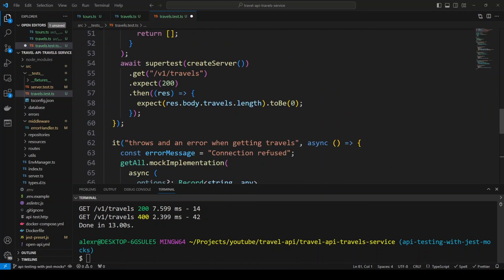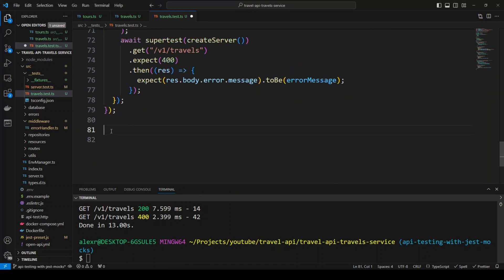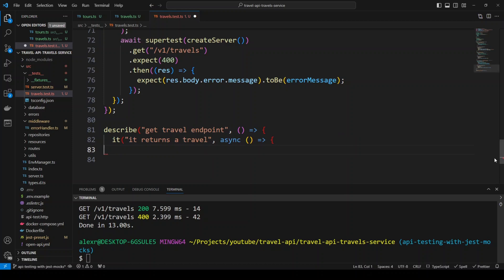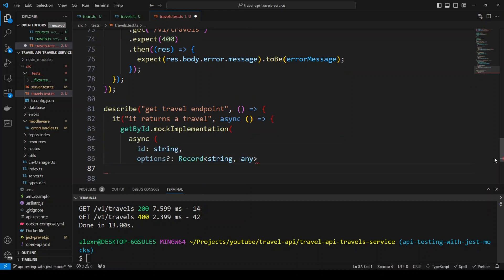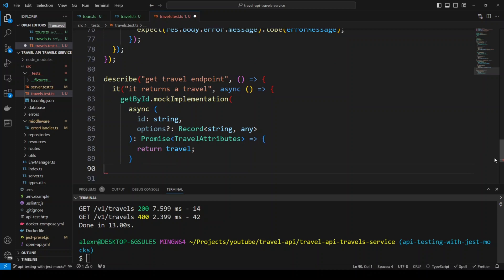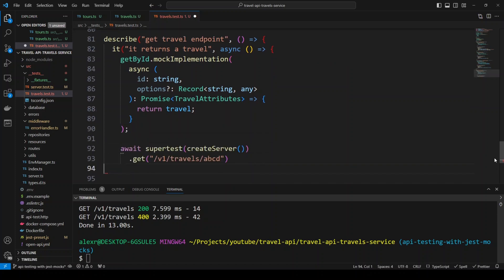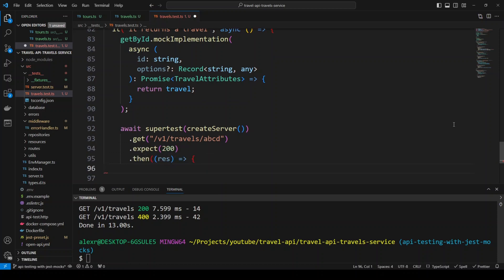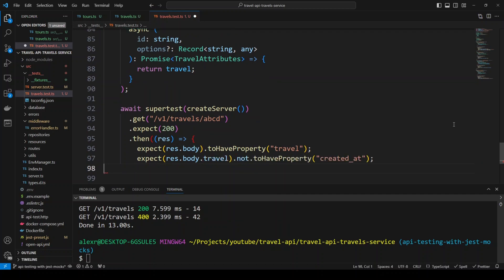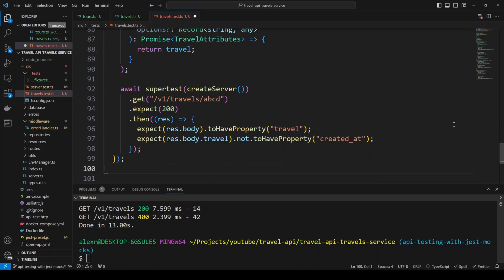Now let's create tests for the get travel endpoint — get travel by ID. We'll add a describe block that says 'get travel endpoint' and create the first test: 'it returns a travel'. We mock the getById method to return a single travel. In SuperTest, we hit the /v1/travels/:id endpoint with an id of 'abcd', expect a 200 response, and assert that the response body has a property travel and that travel does not have property created_at.